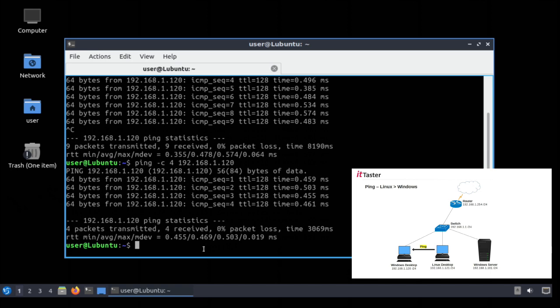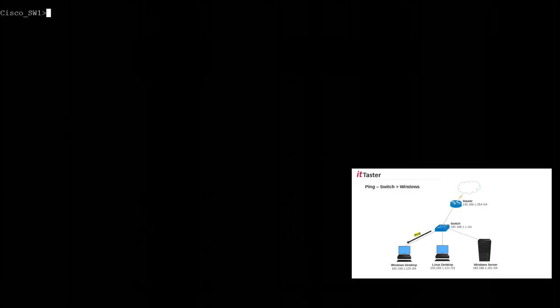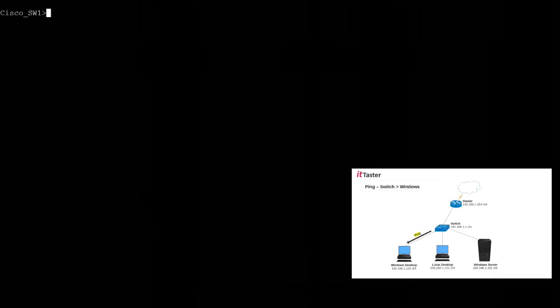Now many devices like switches and routers also include a ping utility, so let's see what happens when we try to ping the Windows computer using a Cisco managed switch. This time I'm connected to a Cisco managed switch using the console port and I'm using Cisco IOS which is Cisco's operating system. So let's begin by trying to ping the Windows computer again.